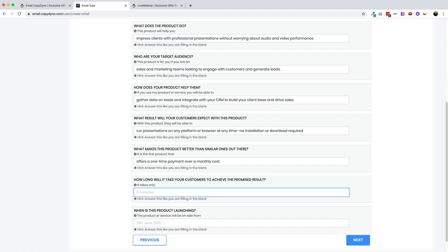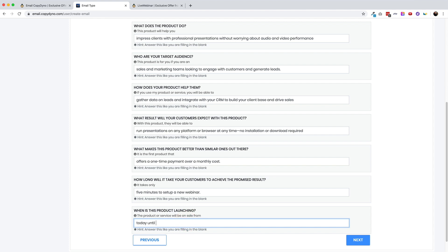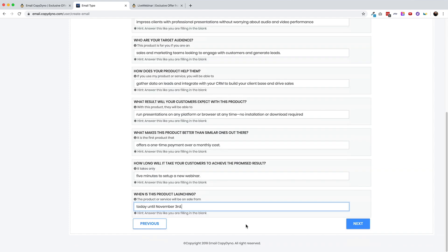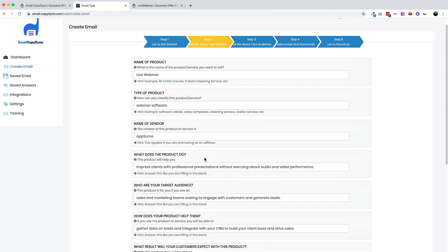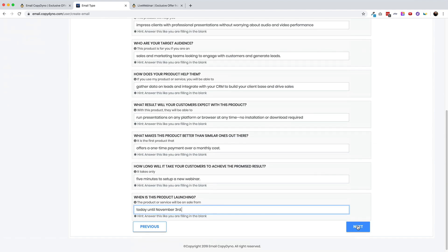How long will it take for your customers to achieve the promised results? And here it says the fill in the blank is it only takes, and I'll say five minutes to set up a new webinar. When is this product launching? This product or service will be on sale from today until November 3rd. So I'm kind of hacking the system here a little bit. They want to know the launch dates, but really I want to express scarcity. So I'm including the closing date. Hopefully that works out with the templates. All right. I've answered all of these questions for step two. Let's go over to step three.